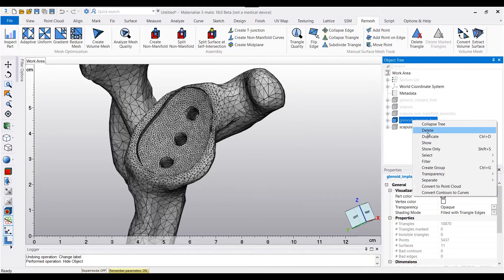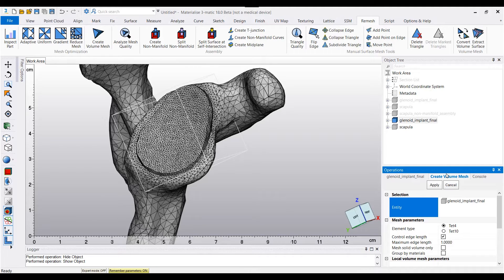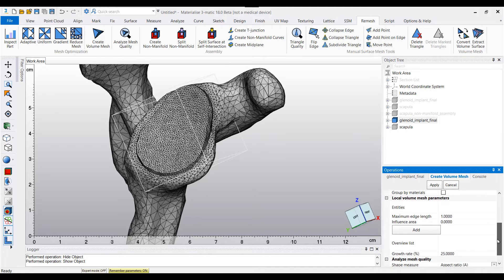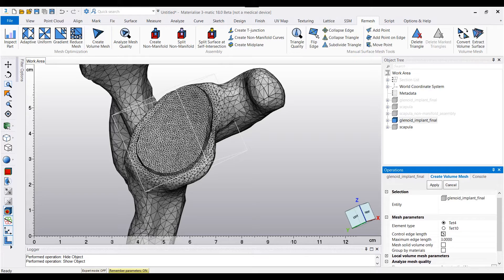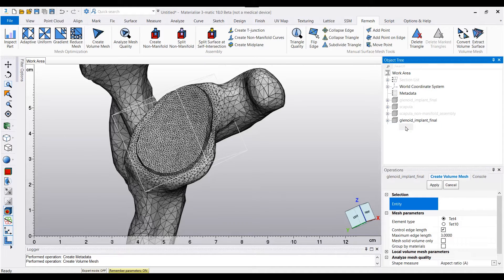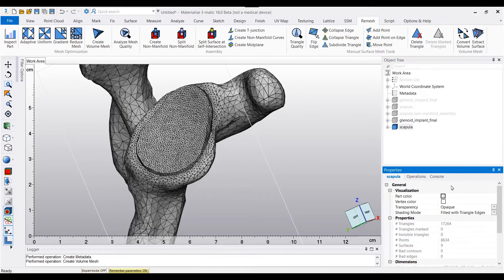The final step is now to create a volumetric mesh for both our glenoid entity and our scapula entity. To do this, I'm going to click on create volume mesh. With my glenoid implant final highlighted in the object tree, the entity will be automatically inputted. I'm going to select my element type as TET4, check on control edge length, and change my maximum edge length to three millimeters. Then click apply. I'm going to repeat the exact same process for the scapula.